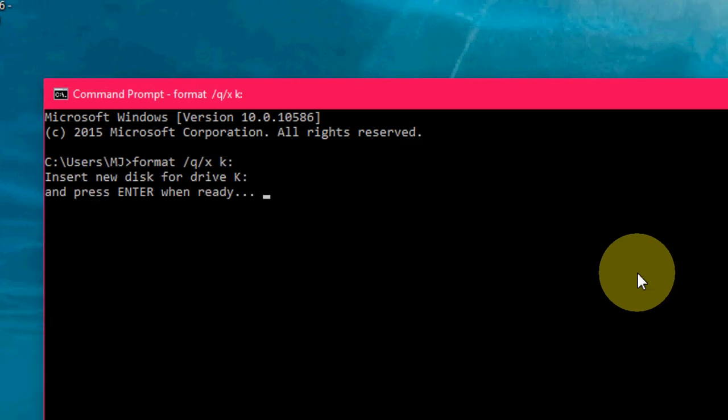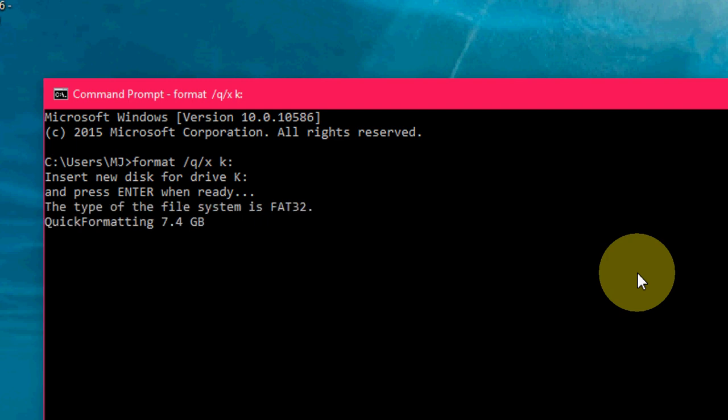So here's a message: 'Insert new disk for drive K and press Enter when ready.' Yeah, it's ready of course, I have added it. Now press Enter again. It's showing 'Quick formatting' and 'Initializing the File Allocation Table.'